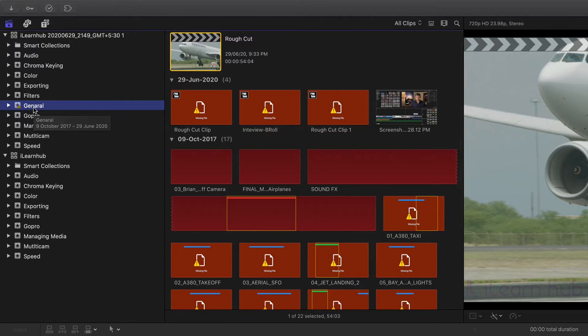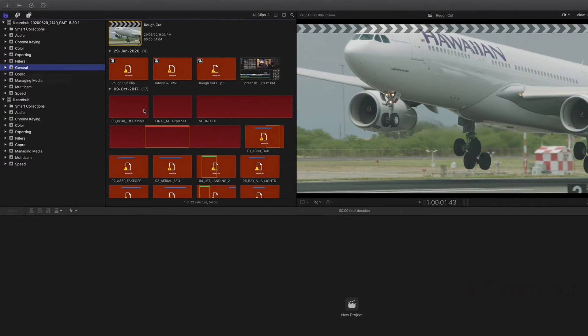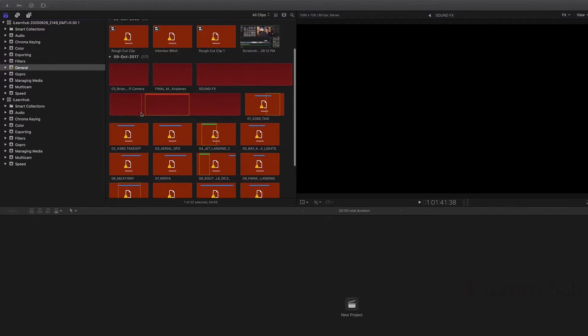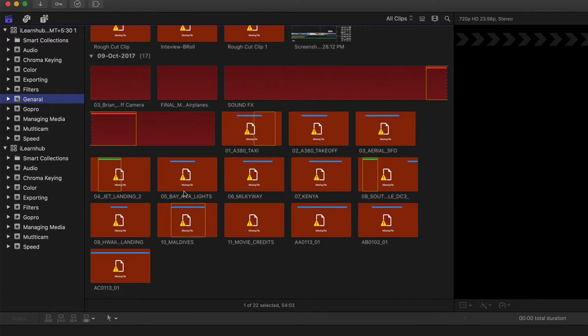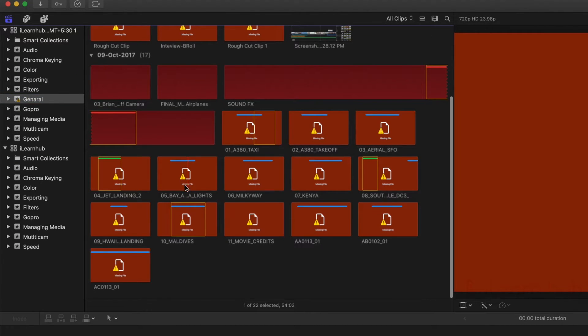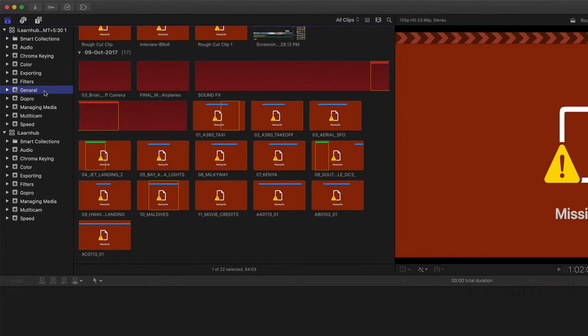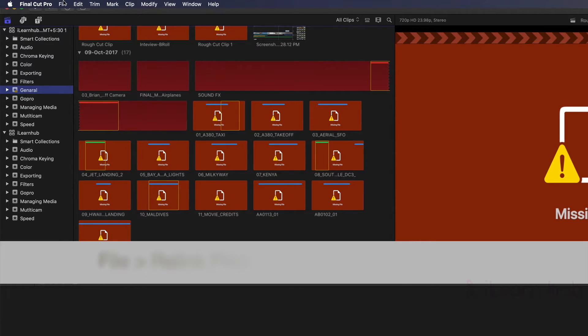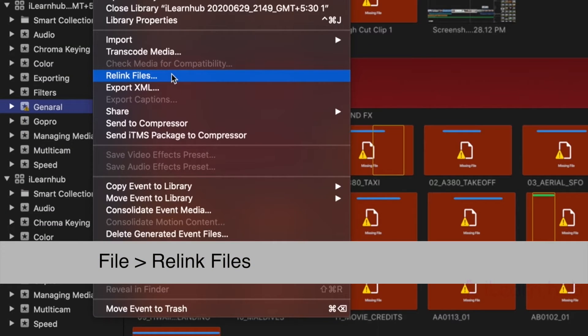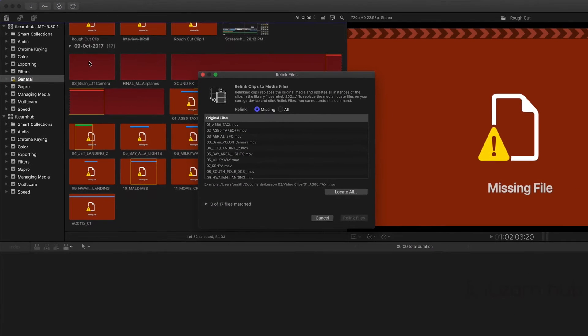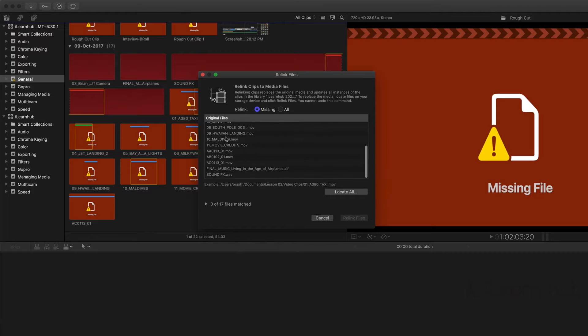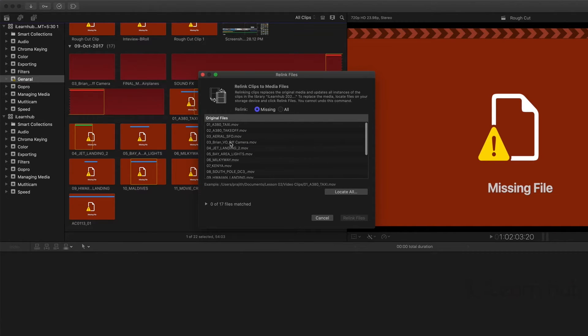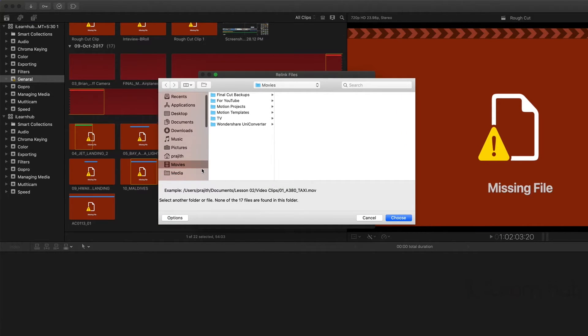But unfortunately, media files were not linked automatically. Here we need to relink these files. To do that, selecting the event, go to file menu, from there select relink files option. This window shows the missing file details. To relink, click on locate.